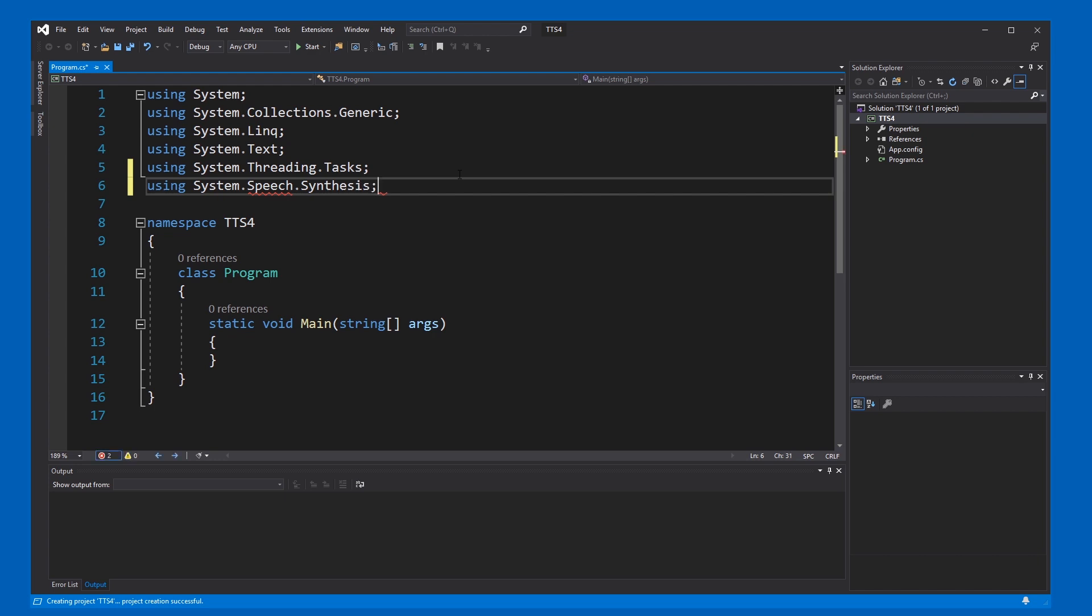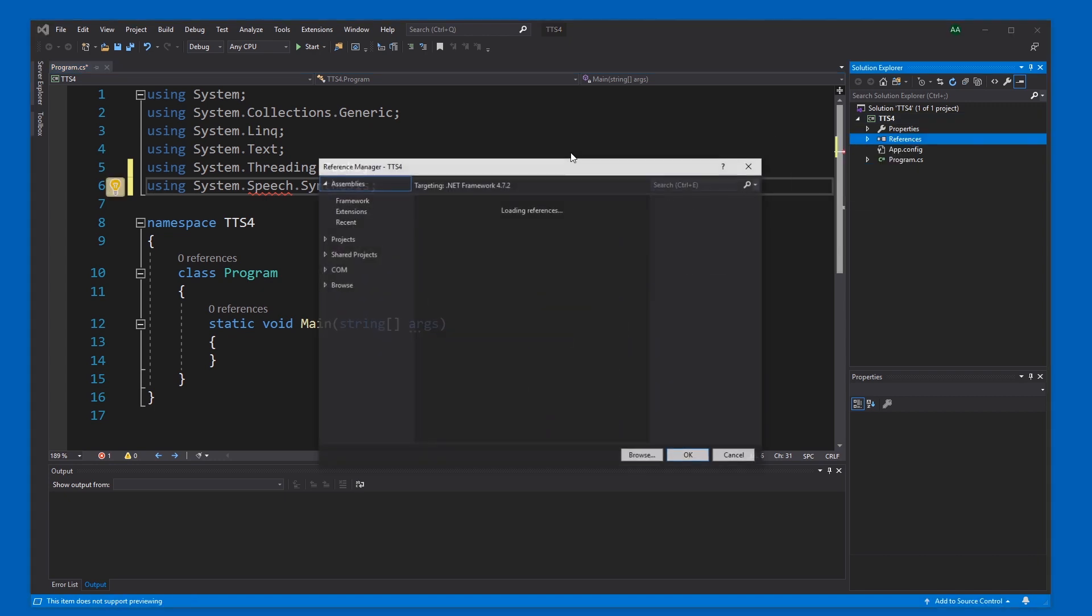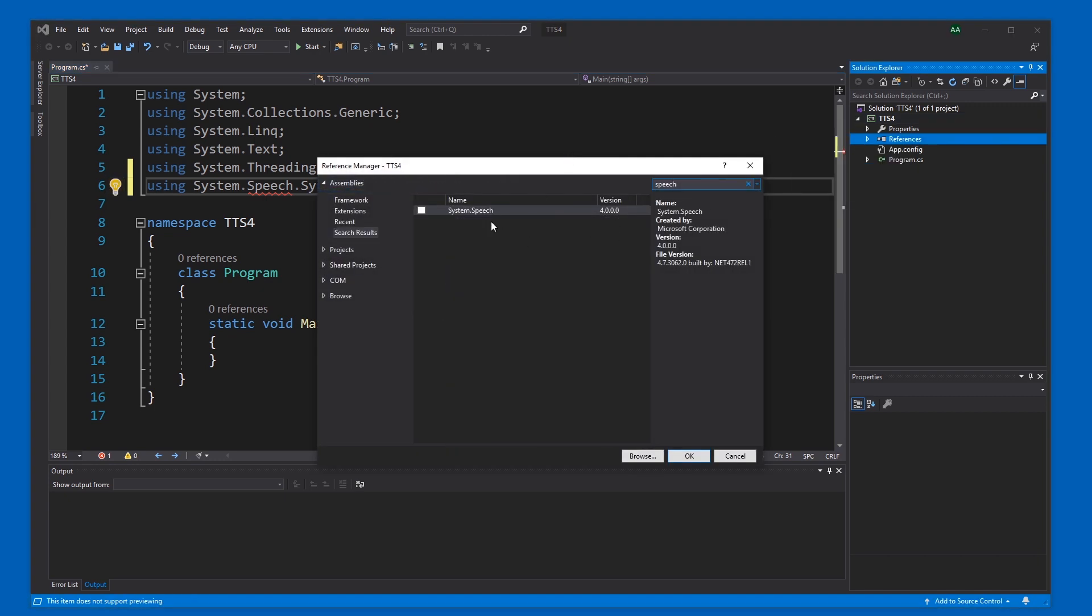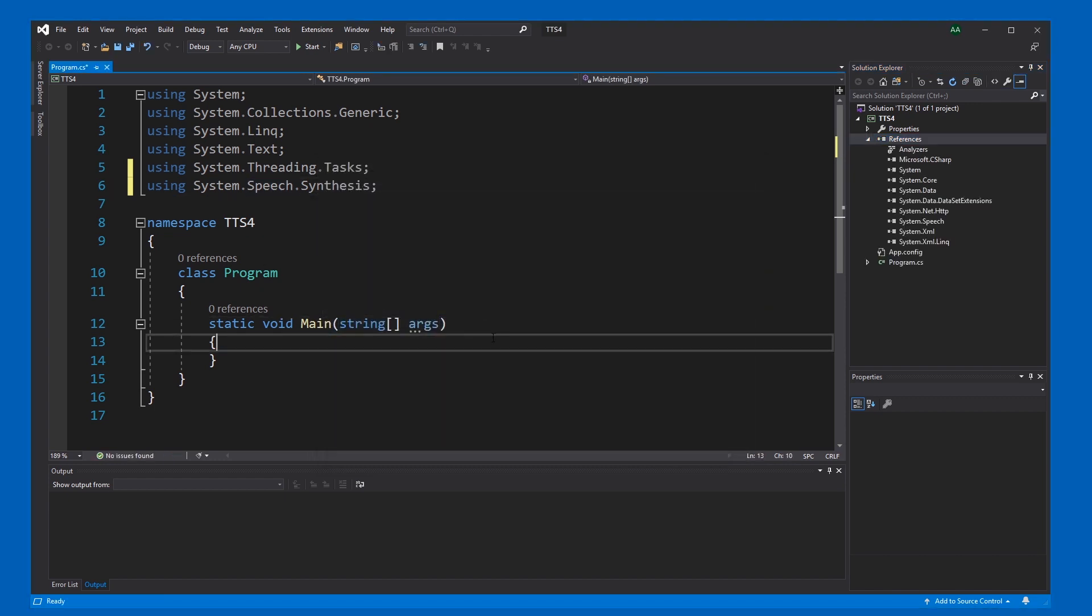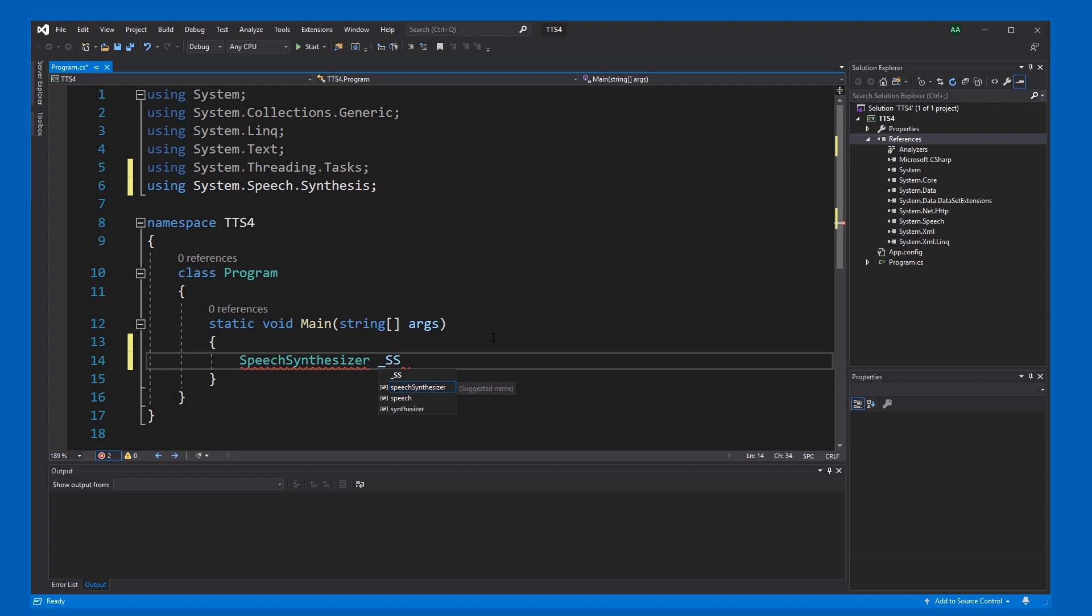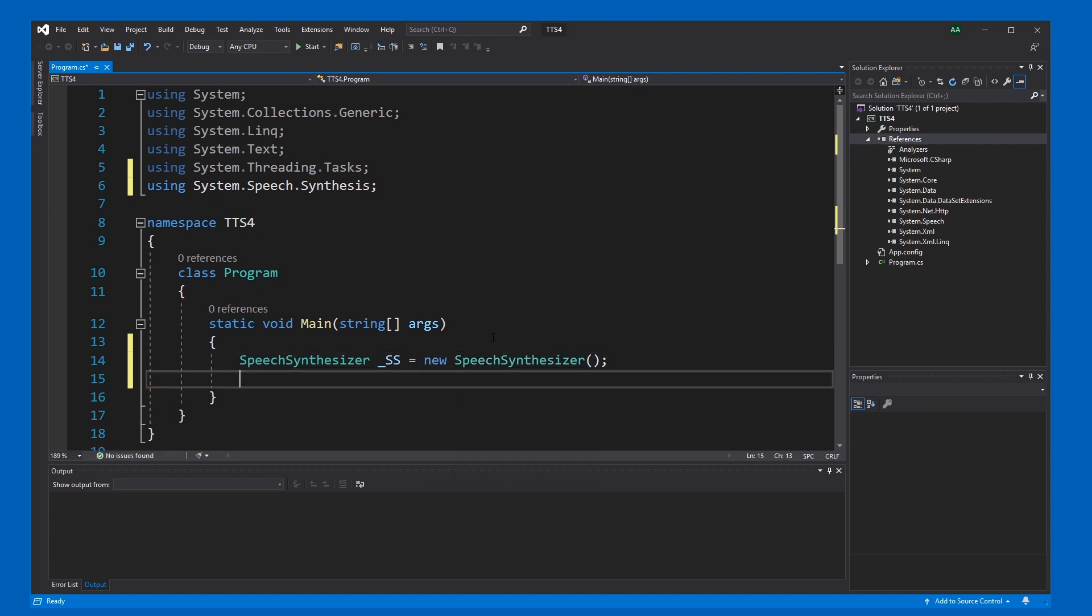Synthesis. But to be able to use it, we gotta right-click References, Add Reference, and add Speech. Check that, press OK. Now it works. And now we just need a SpeechSynthesizer object, and then